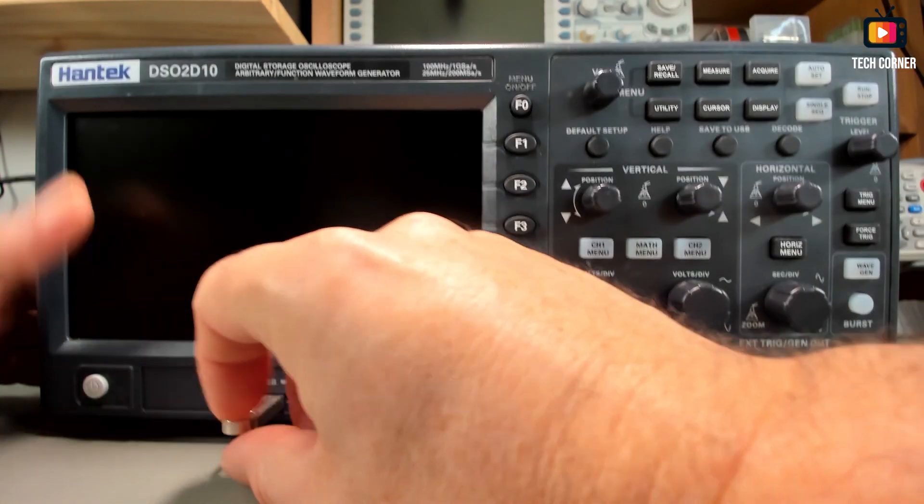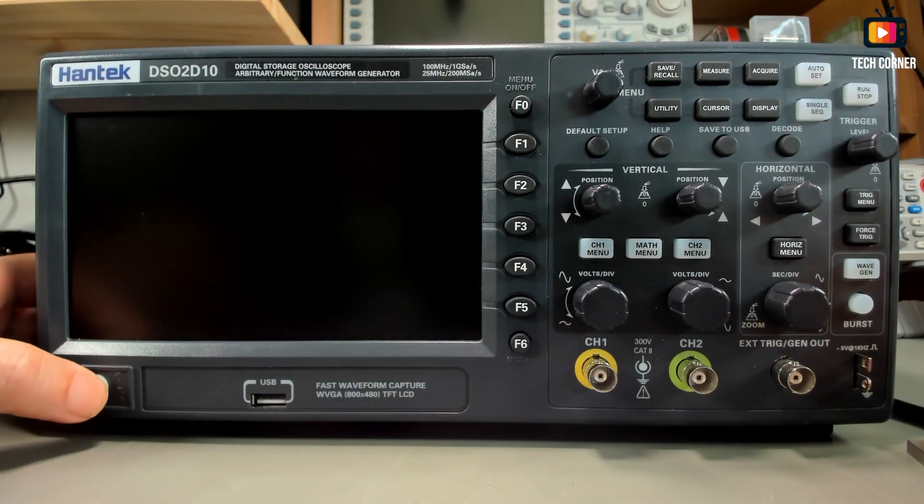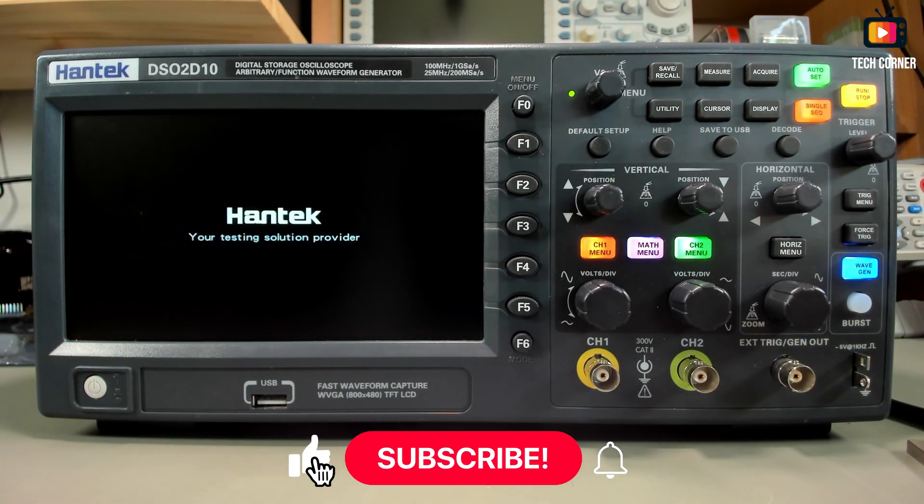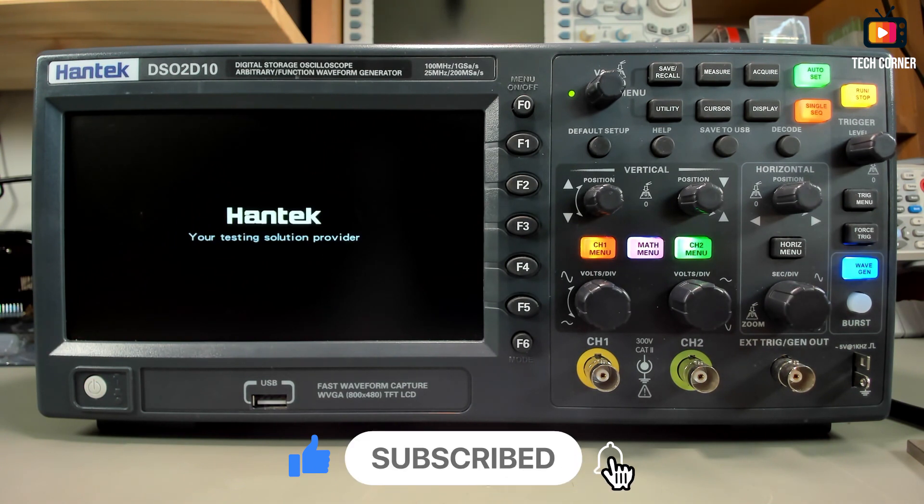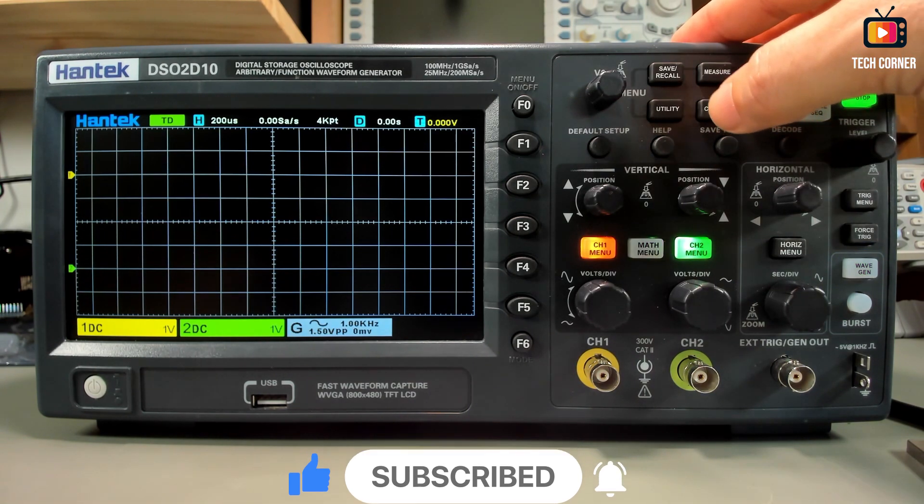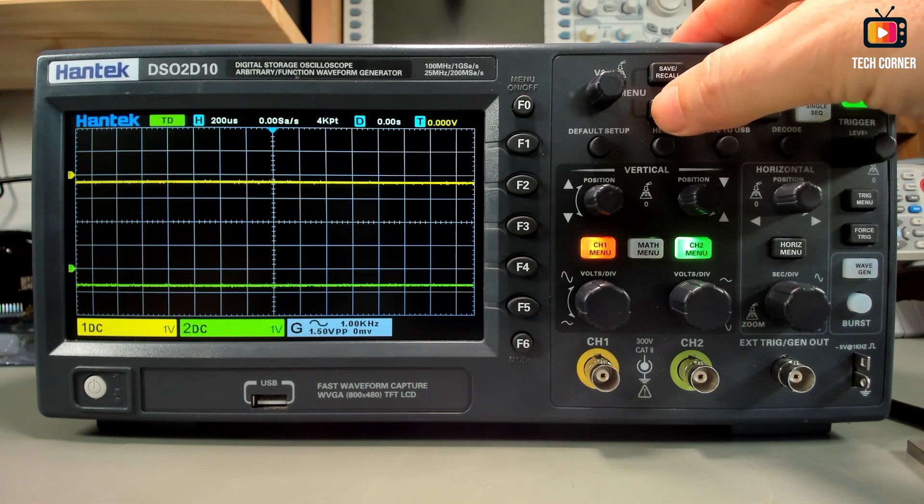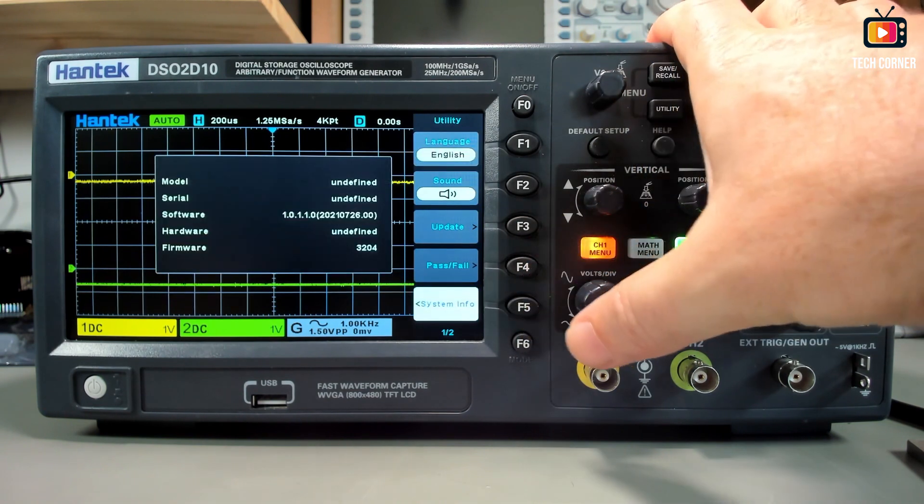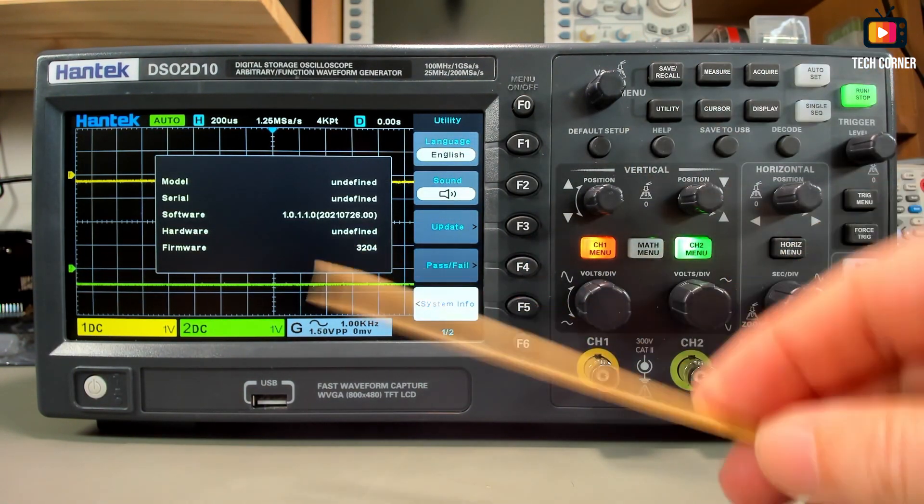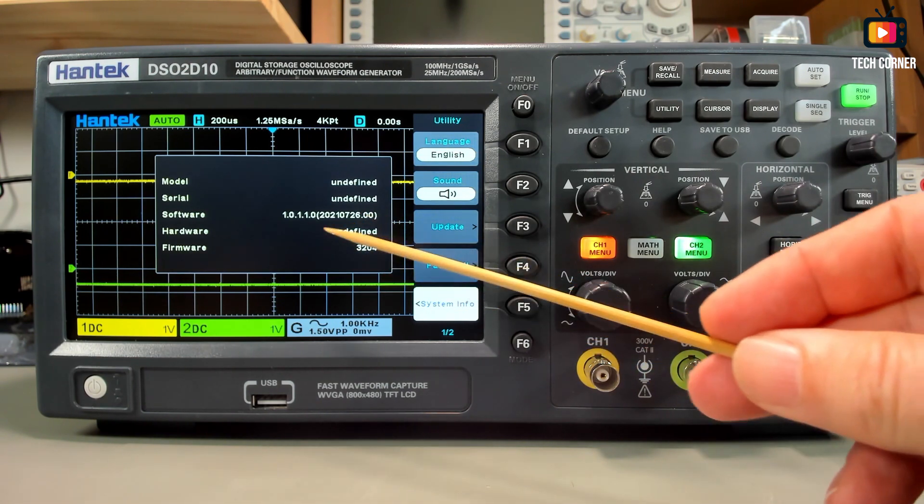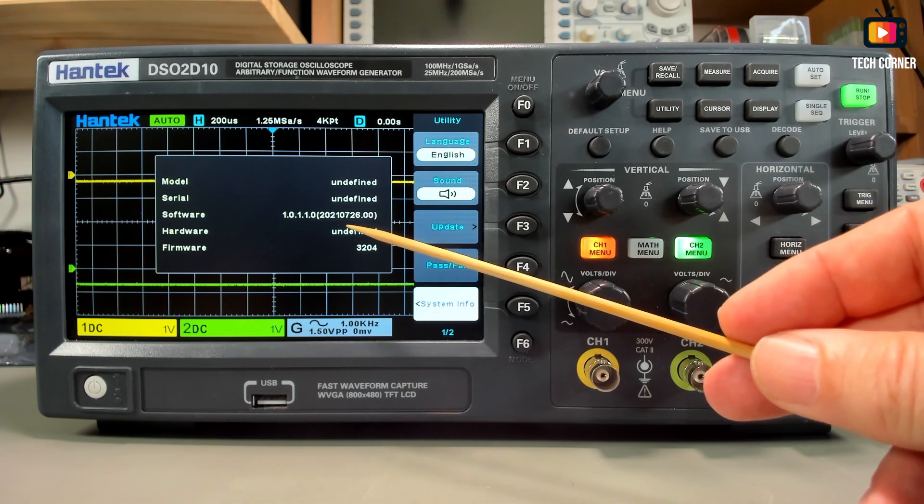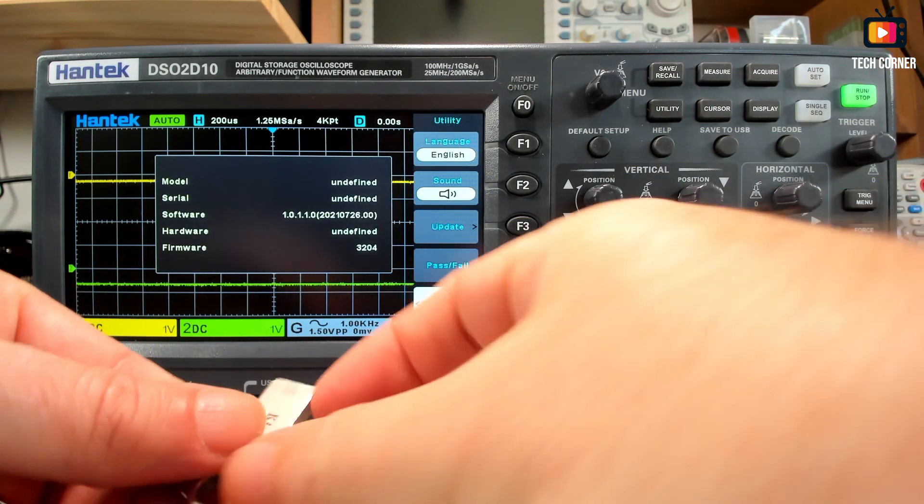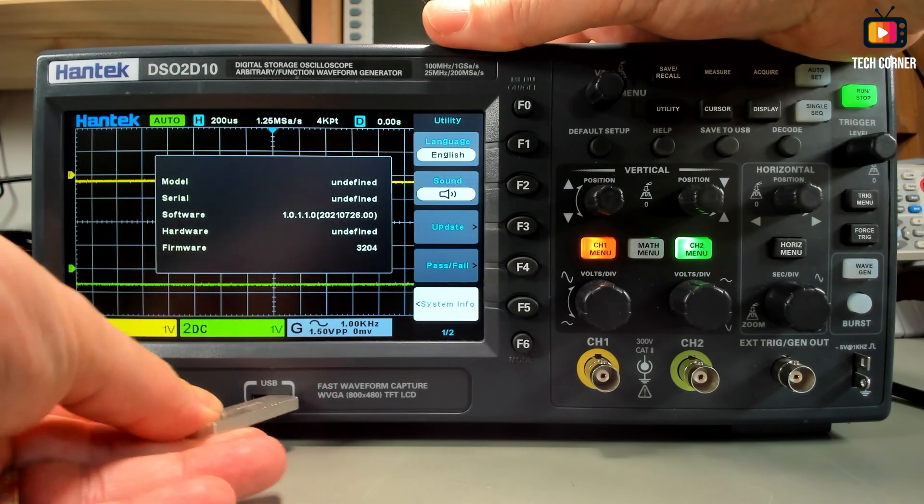Power off the oscilloscope, remove the USB drive, power it on again, and let's try to see if we have the latest firmware in the oscilloscope. Utility, system info. Yeah, and right now I have here the latest firmware 3204. I still have the version of the software from July last year 2021.